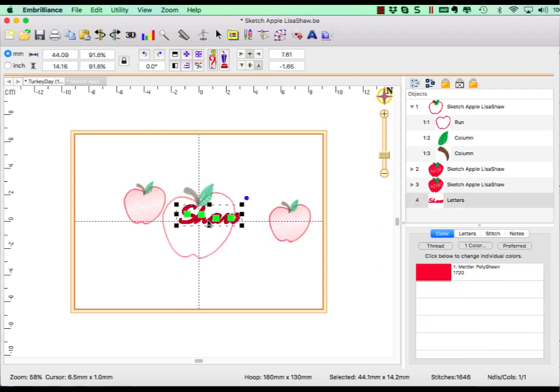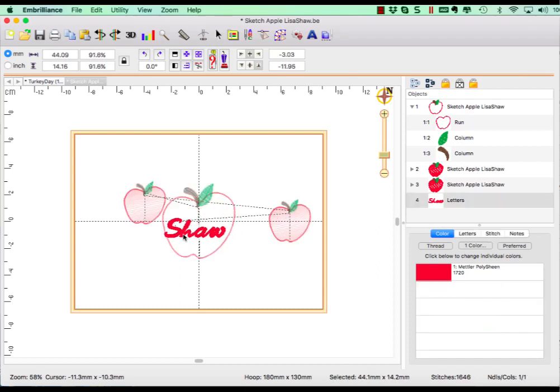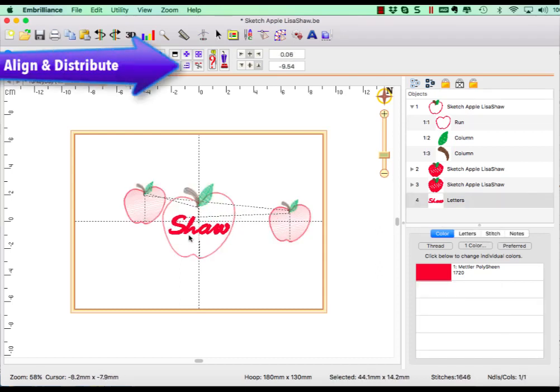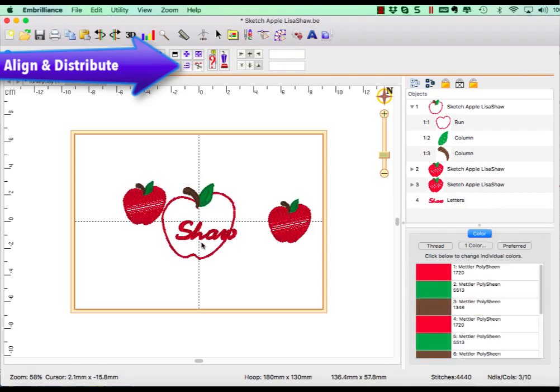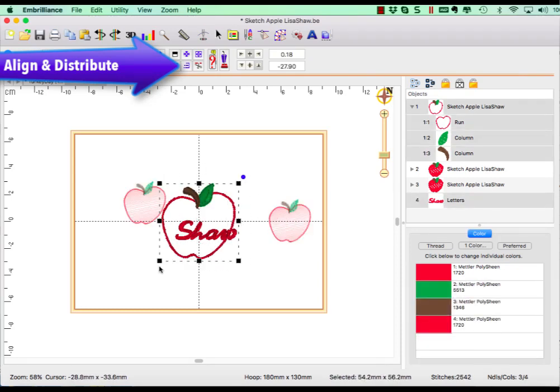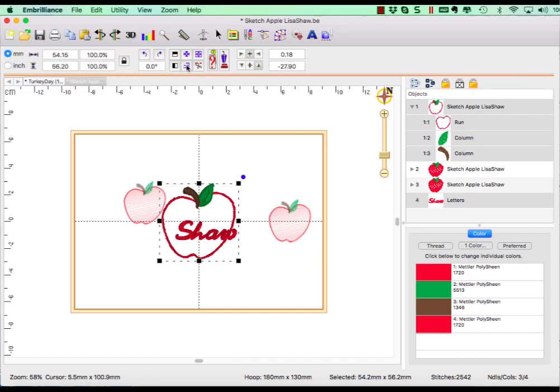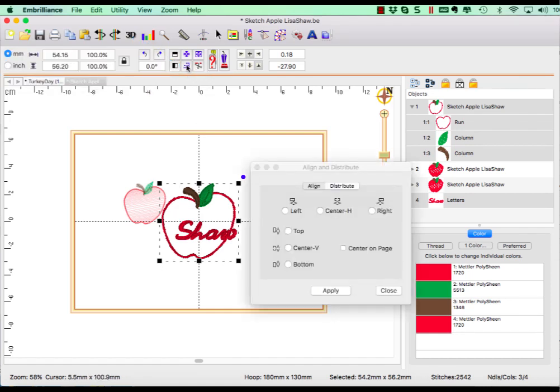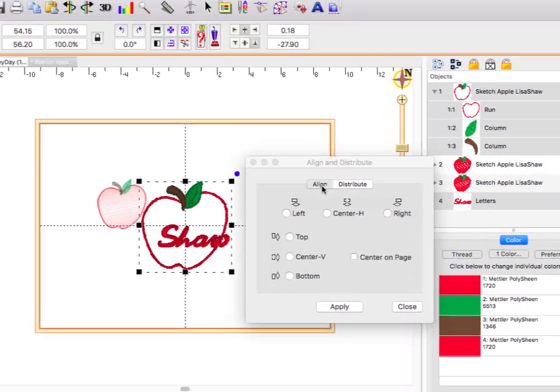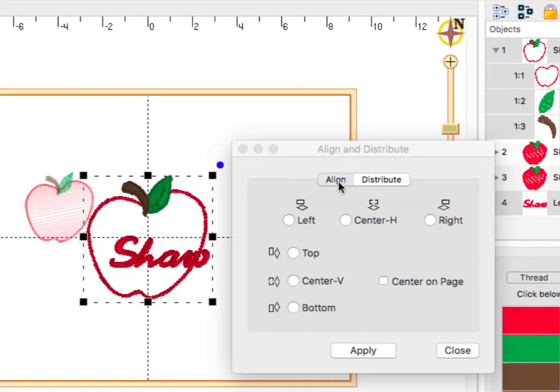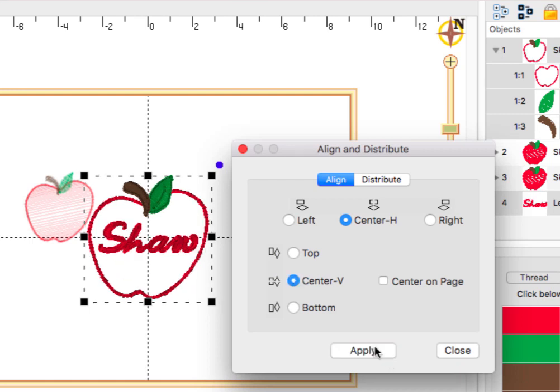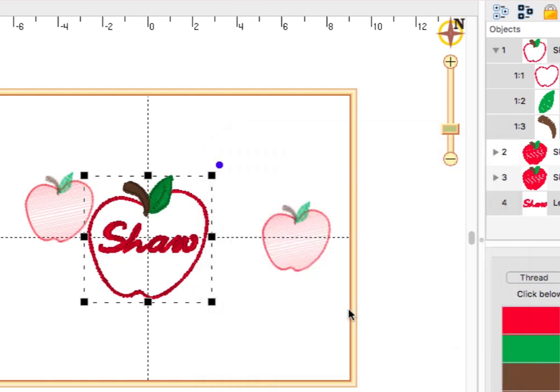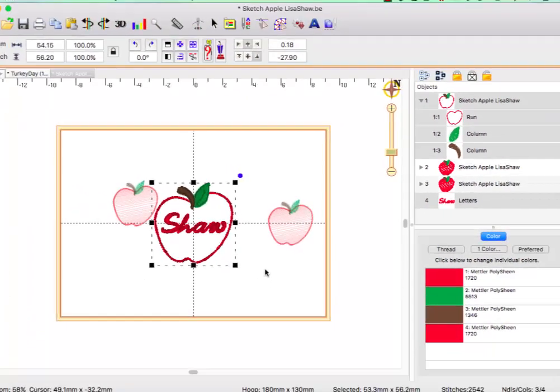Instead of guessing the exact placement, let's use the align function to center the lettering on top of the apple. To center the lettering, select both design objects and click on Align and Distribute. We want to align these selected designs so that they are centered both horizontally and vertically on top of each other. The pictures are a guide as to what will happen when you click Apply, and click OK to close the dialog.